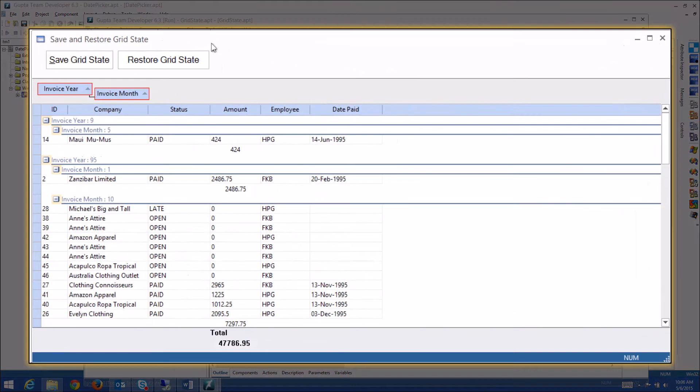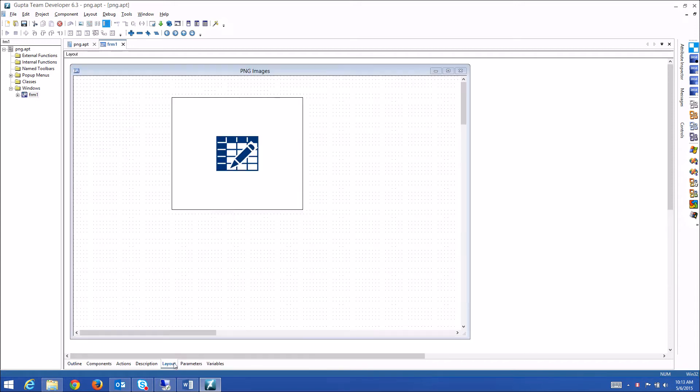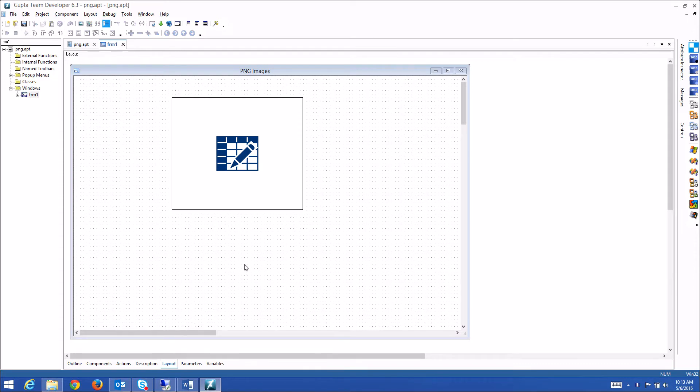New in Team Developer 6.3 is the ability to use PNG and JPEG images. PNG images are quite useful if you want to achieve a transparency effect with your images on buttons or image controls.